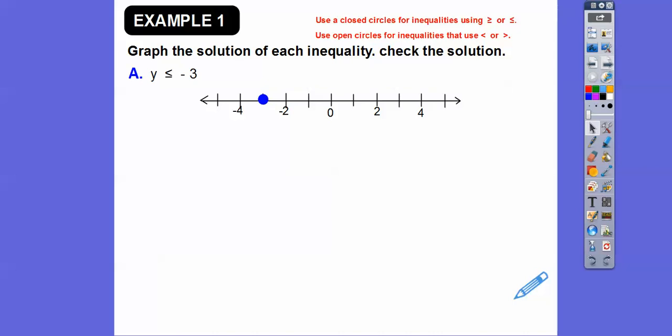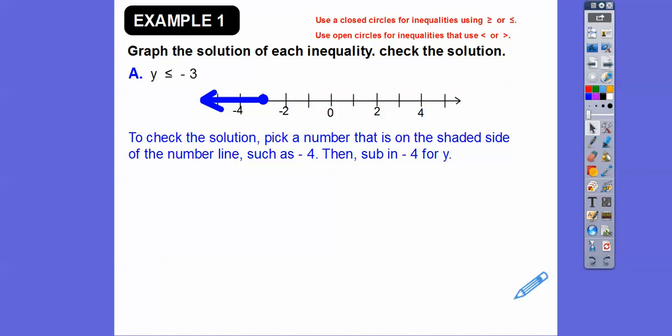If your variable is on the left — here the y is on the left — then the inequality points in the direction that we're going to shade. So we shade that way because that's the way the inequality is pointing. To check the solution, pick a number on the shaded part, like negative 4. Is negative 4 less than or equal to negative 3? Sure — I'd rather have negative 3 dollars than negative 4 dollars. Negative 4 is less than negative 3. Negatives do work backwards with inequalities.